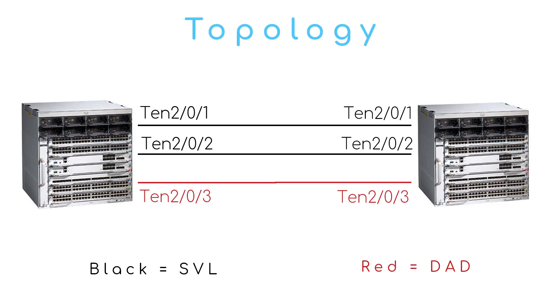In this topology, to keep things simple, we're going to be using the same interfaces on both sides of the Stackwise Virtual. The Stackwise Virtual link will be made up of two links, Ten2/0/1 and Ten2/0/2, and the dual active detection link will be made up of 2/0/3 on each side.